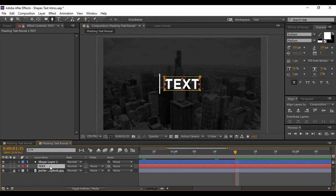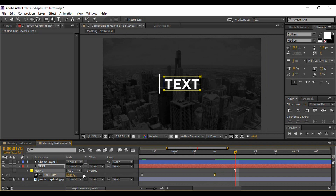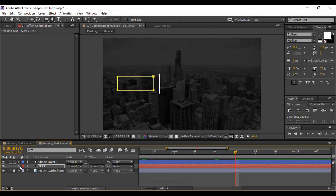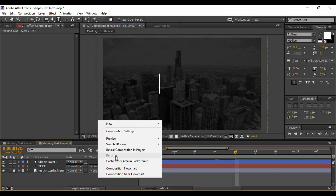As soon as the shape layer's position changes, we want the current text layer to be removed and replaced by another text layer. Go backward in time about 10 frames from when the shape layer position starts moving and add a keyframe for the mask path. Then go to 15 frames forward and change the position of this mask path so the text layer is no longer visible.